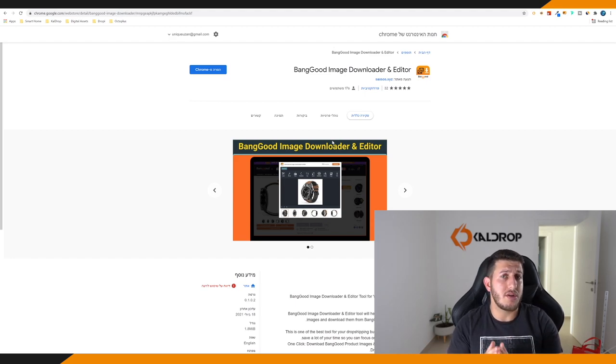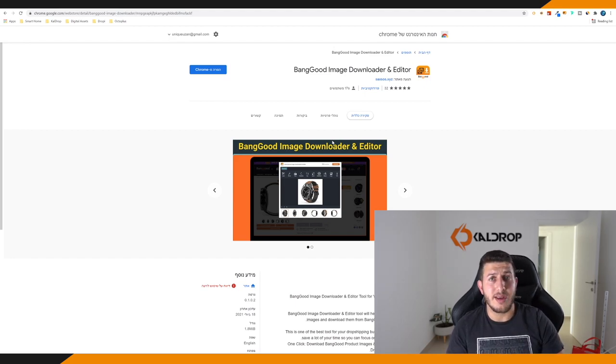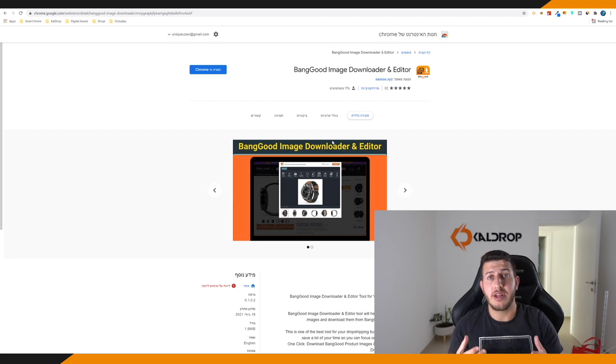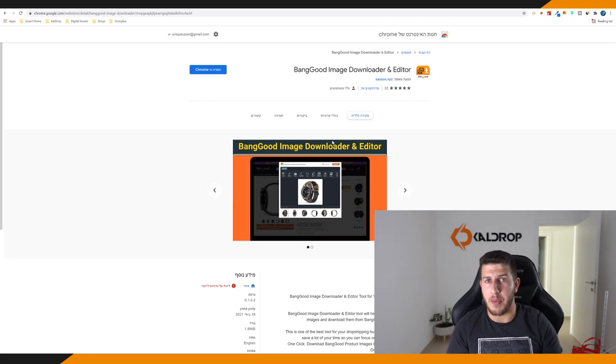I will cover all the pros and all the cons in this video and show you exactly how it works. Super easy, super fast. All you need to do is basically download this Chrome extension and that's it.